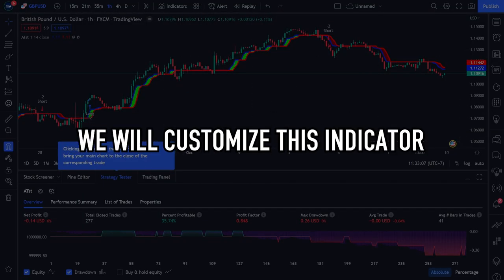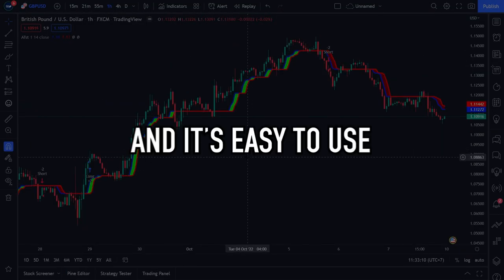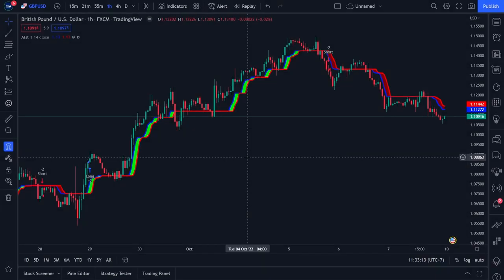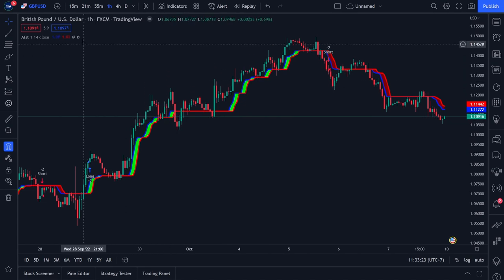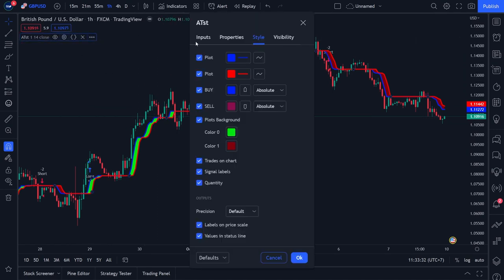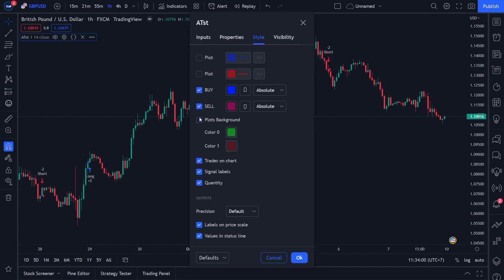Now we will customize this indicator so that it has better performance and is easier to use. Click the settings menu on the Alpha Trend Strategy indicator, then click the Styles menu. Make the following changes: turn off the mark on the blue line plot, turn off the mark on the red line plot, turn off the mark on the plot's background, turn off the mark on signal's label, and turn off the mark on quantity. Then click OK.